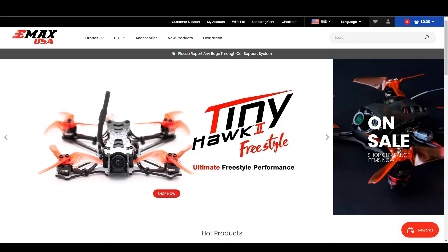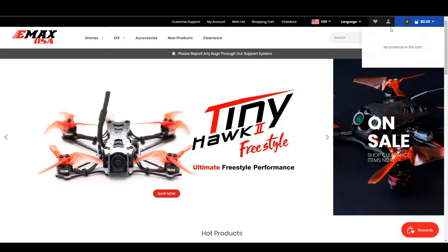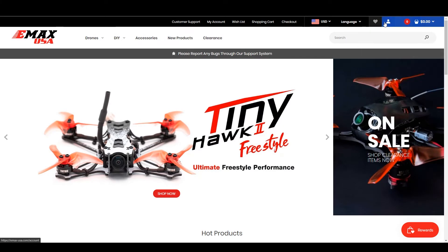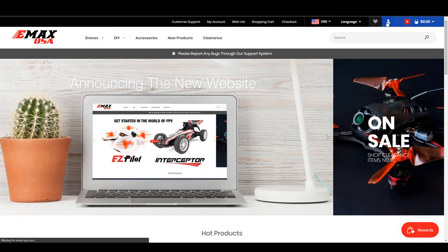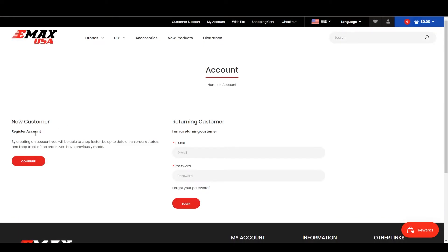If you want to sign up, all you have to do is go to this icon and click it. From here you can create an account or login. If you are a new customer, go ahead and create an account.